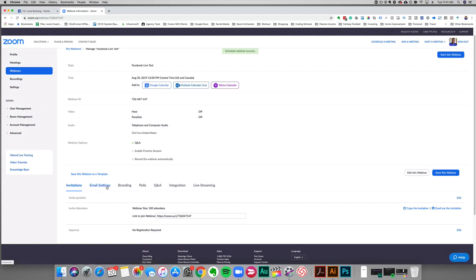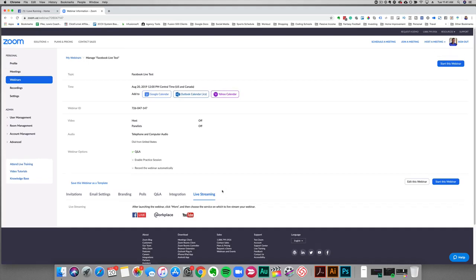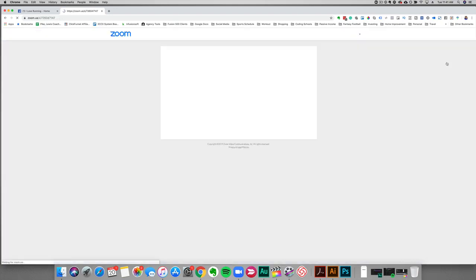So now all you have to do is hit schedule. Alright, and then here's some options if you want to integrate any systems or set up any branding or anything you can do that here. But just for this training here, it has Facebook Live, Facebook Workplace, and YouTube Live, but we're not going to adjust any of that. We're just going to start the webinar and I'm going to show you how easy it is to stream it to Facebook Live.